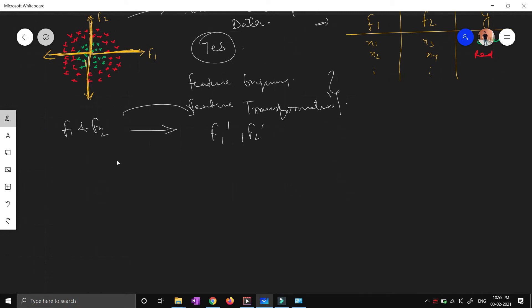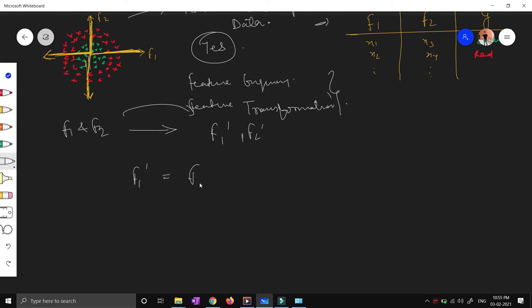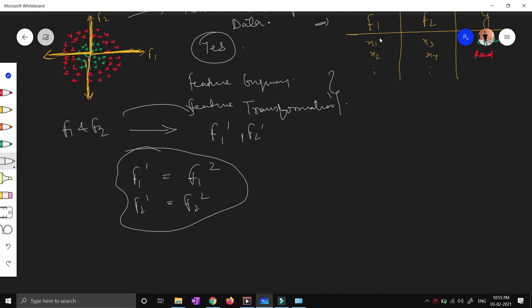Let's assume now my new feature f1 dash will become f1 square, and f2 dash will become f2 square. What is the meaning of this transformation? By doing this, I am telling you that I will convert all the data points - I'll square all my data points.